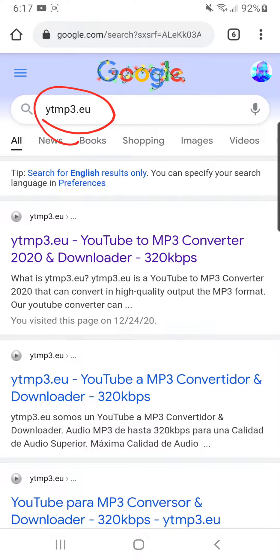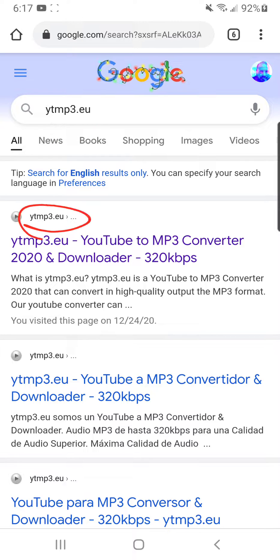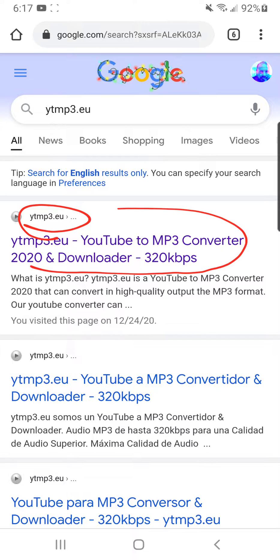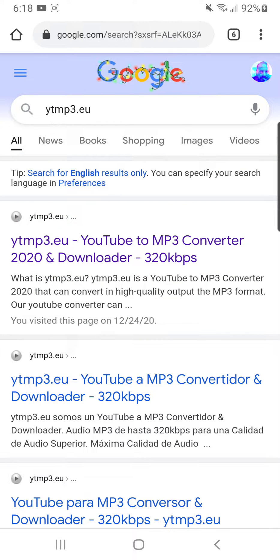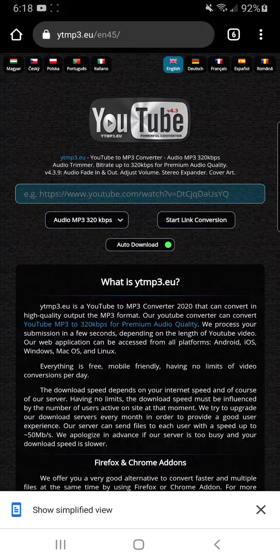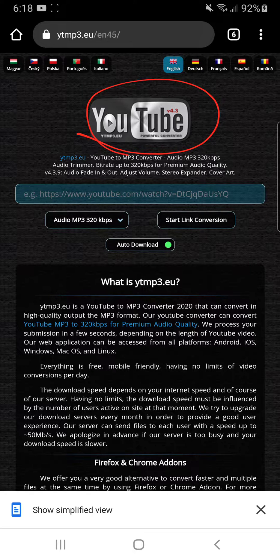Once you've copied that link, go to Google and type ytmp3.eu. When you click on that result, you're gonna find that website. It tells you 320 or 128 which are the best options. You click on it and you're gonna see the page with a black background — that's the one you want.